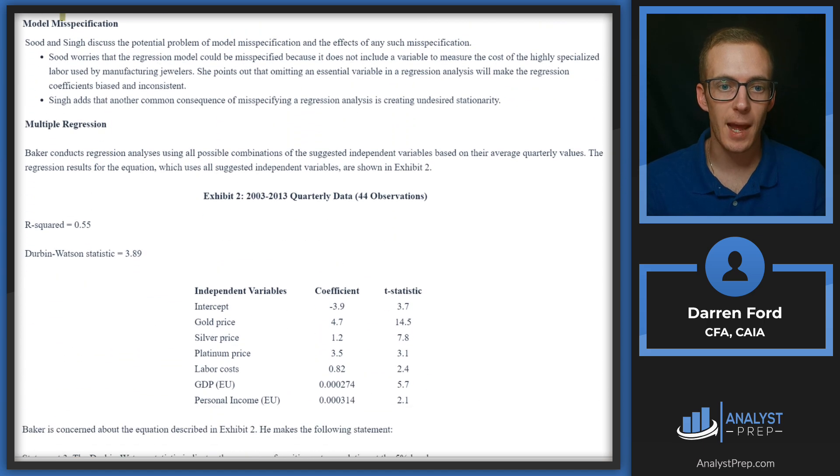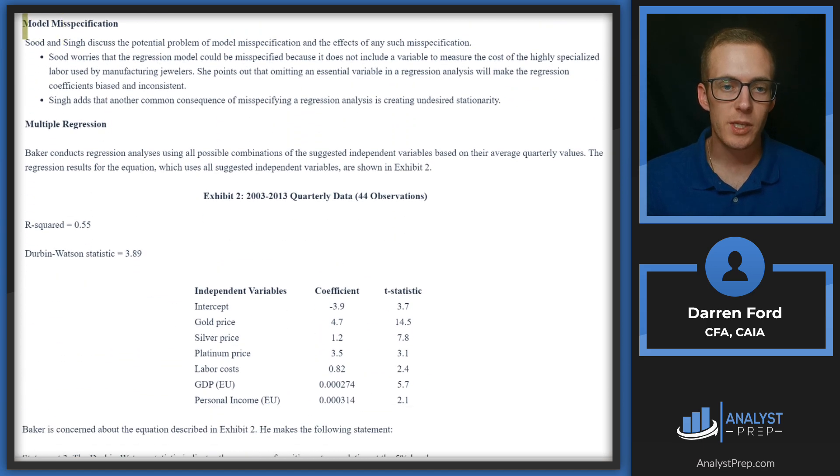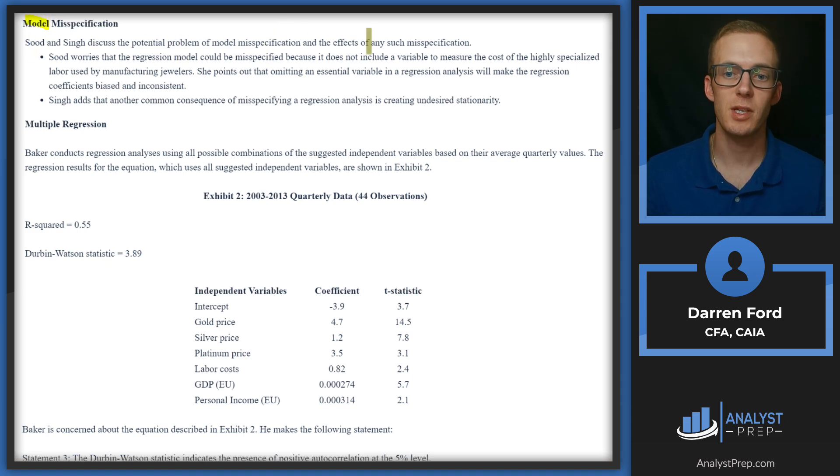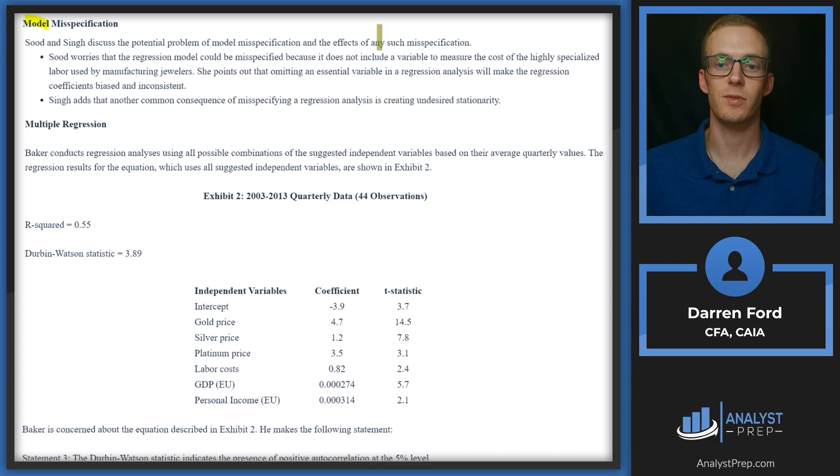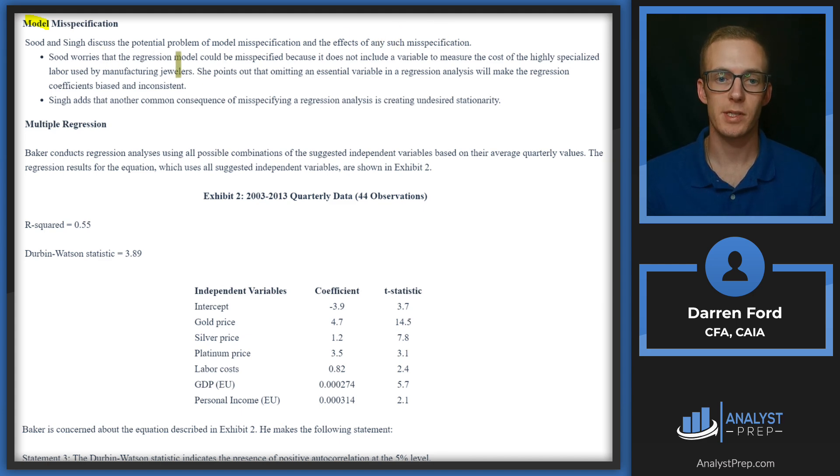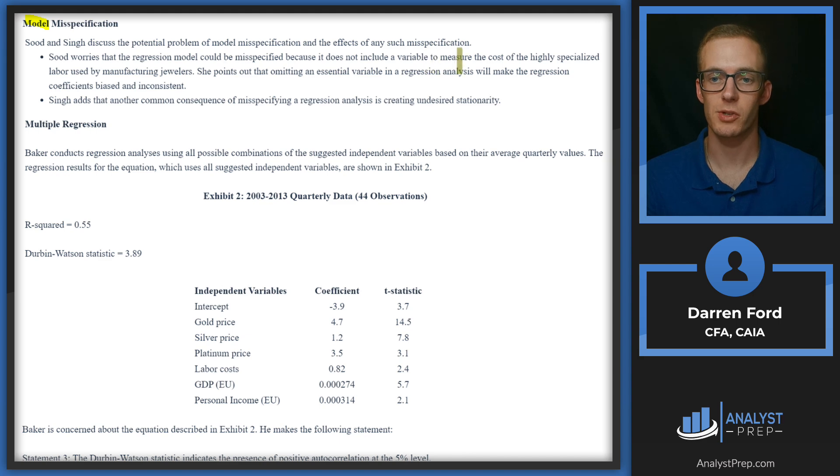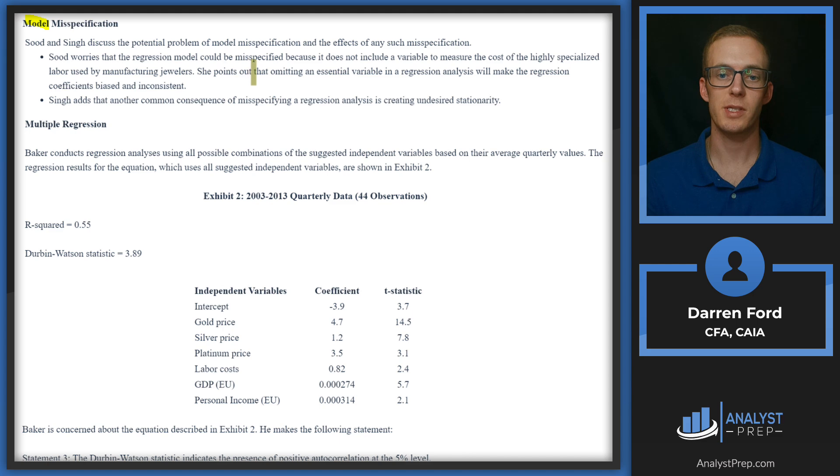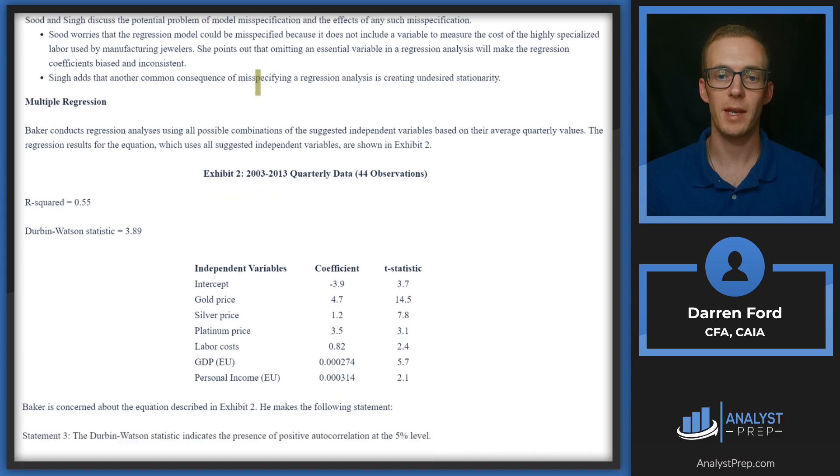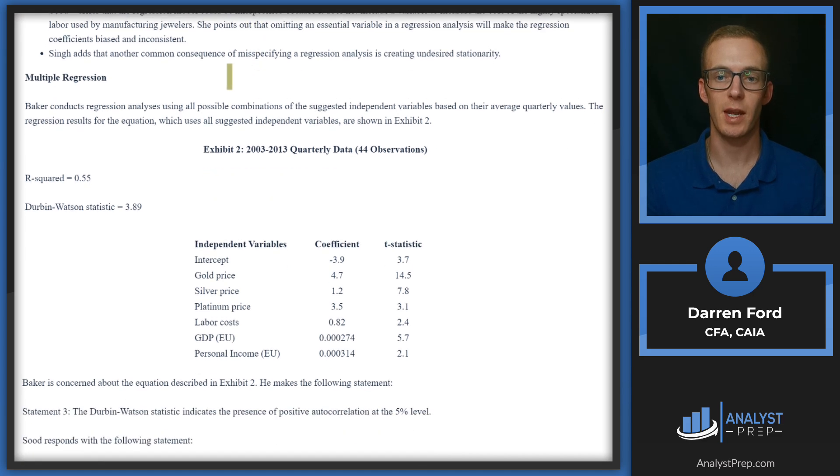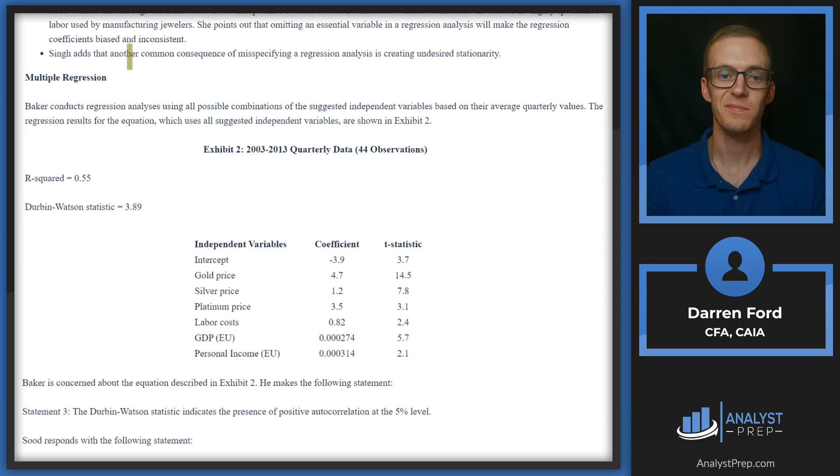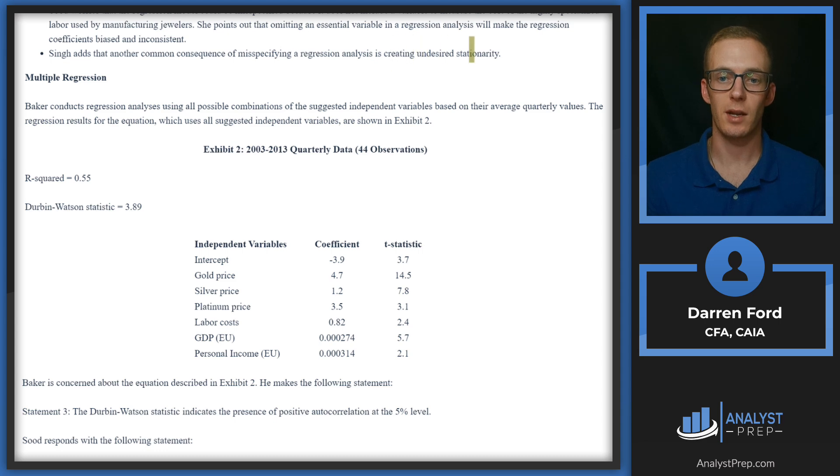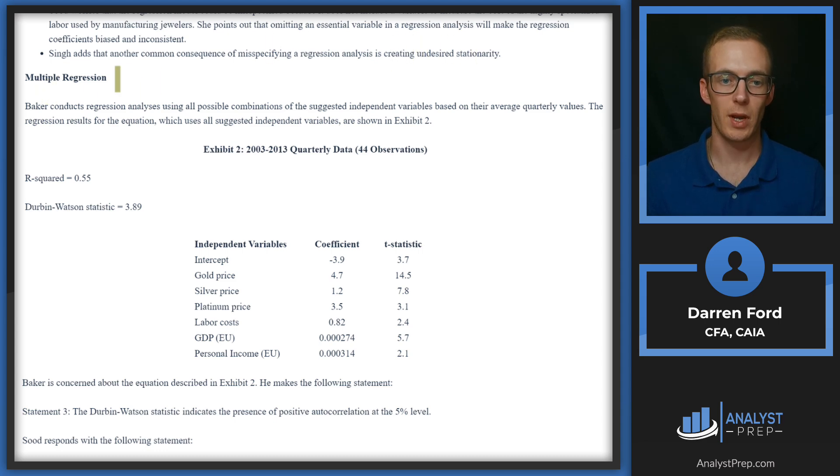Let's go back up to where we stopped at. We stopped at model misspecification here. Sood and Singh discussed the potential problem of model misspecification and the effects of such misspecification. Sood worries that the regression model could be misspecified because it does not include a variable to measure the cost of highly specialized labor used by manufacturing jewelers. She points out that omitting an essential variable in a regression analysis will make the regression coefficients biased and inconsistent.